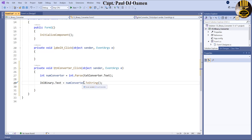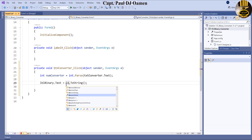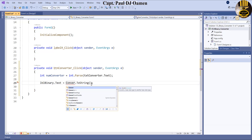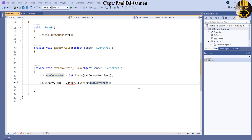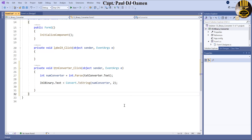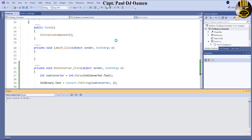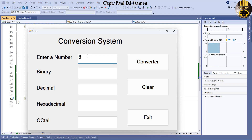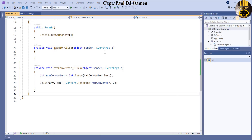For binary I want to call `ToString` with base 2 — `Convert.ToString(numberConverter, 2)`. Let's run it now and enter a number. There we go — look at that! That's good. So let's repeat the same thing for the others.